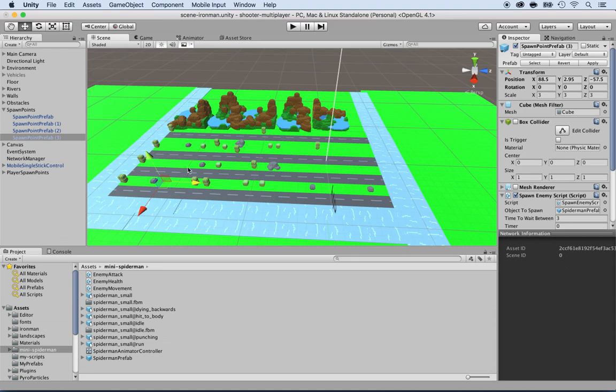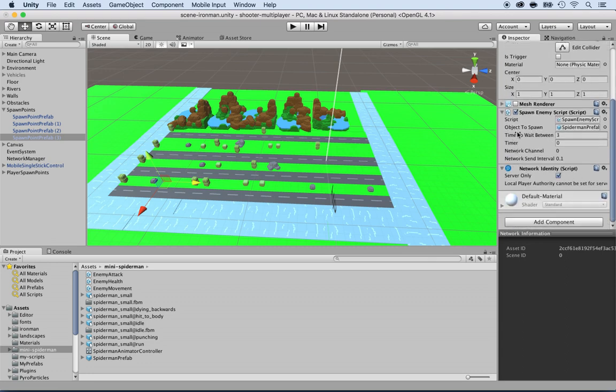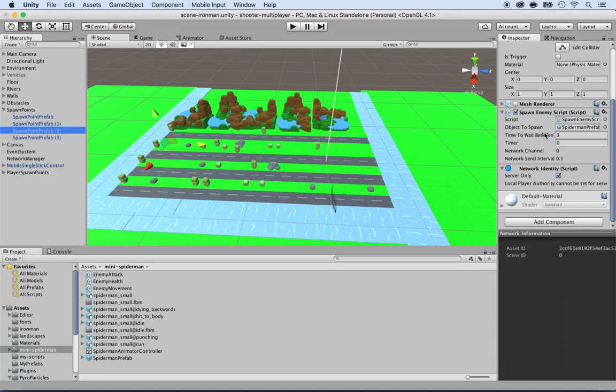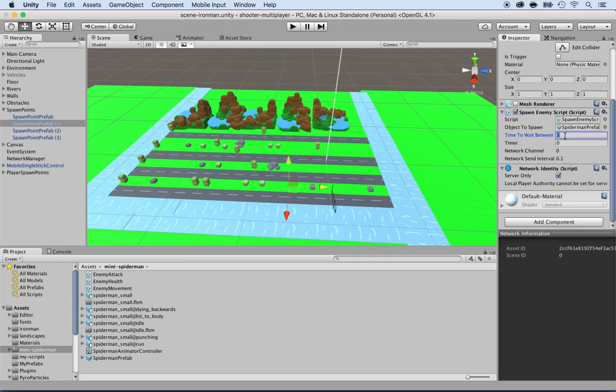Feel free to change the time to wait between them because that's going to be a lot of them. I'm going to put four seconds here, this one I'm going to put five seconds, and this one I'm going to put every six seconds.